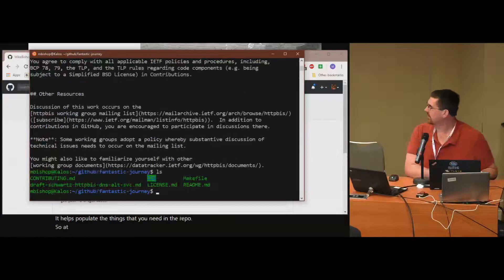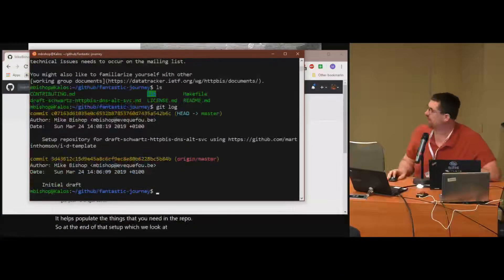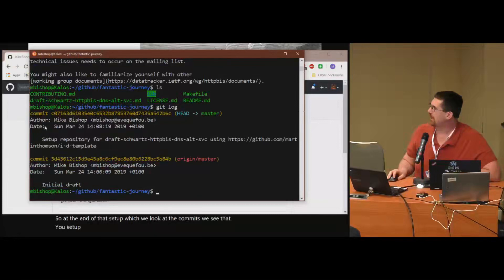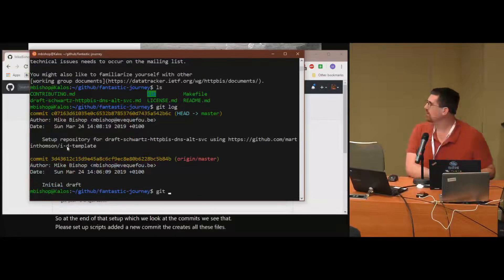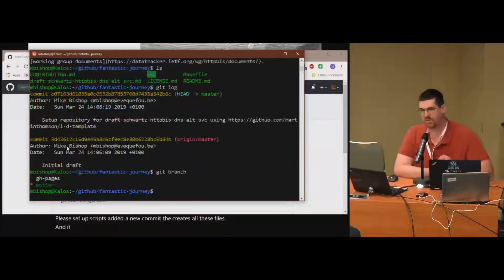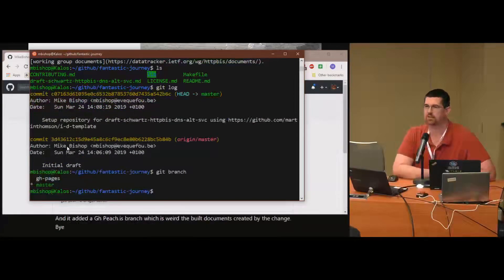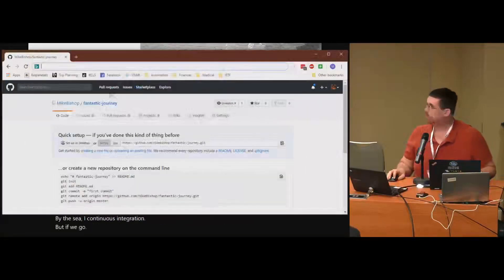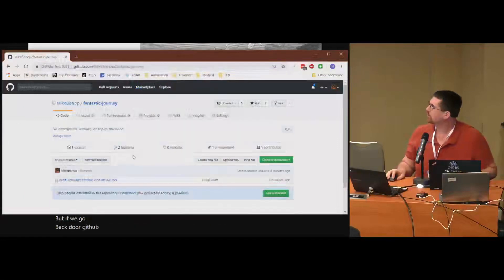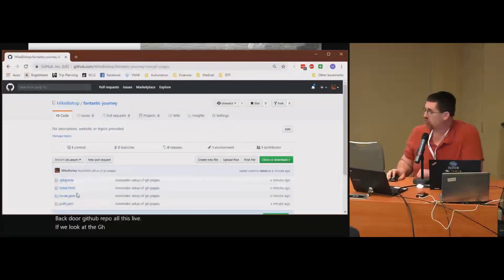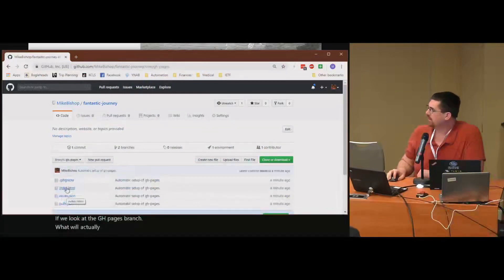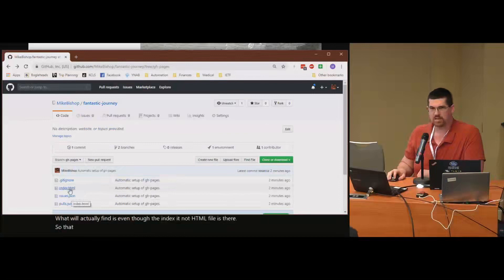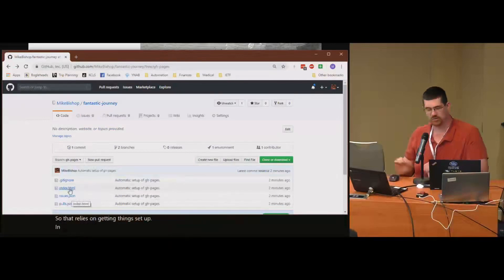At the end of that setup, if we look at the commits, we see that the setup script added a new commit that creates all these files. It added a ghpages branch, which is where the built documents created by the CI — the continuous integration — are going to live. But if we go back to our GitHub repo and look at the ghpages branch, what we'll actually find is that even though the index.html file is there, it's empty. That relies on getting things set up in the continuous integration system.